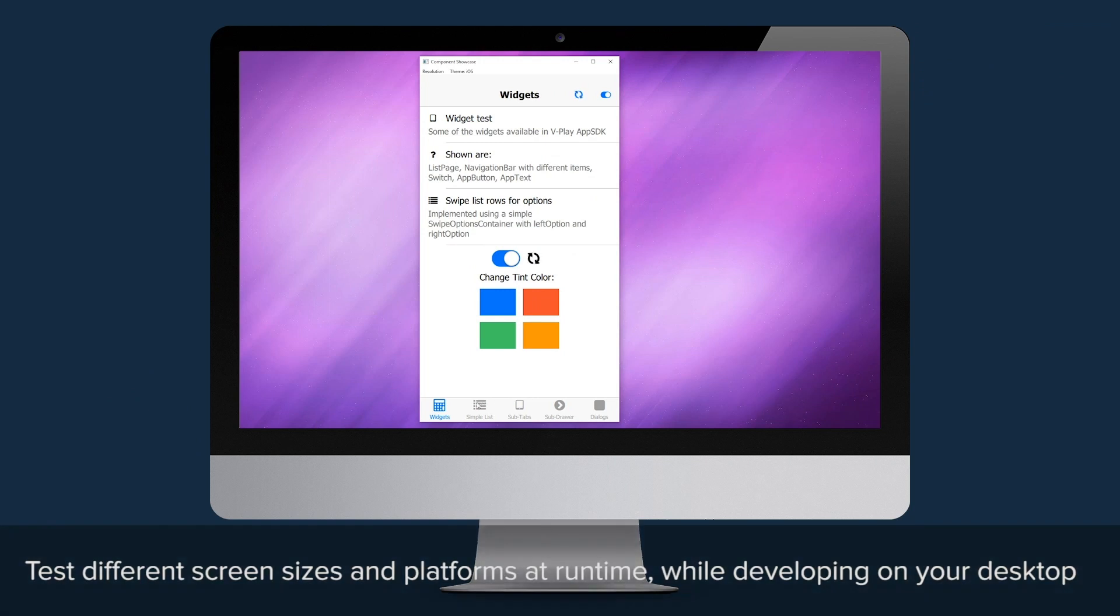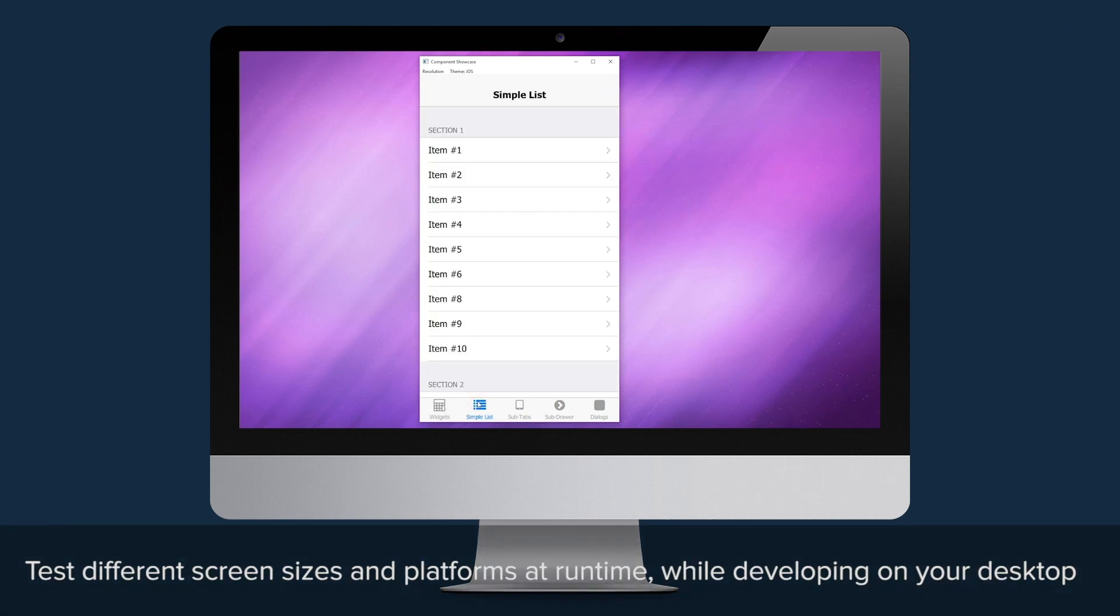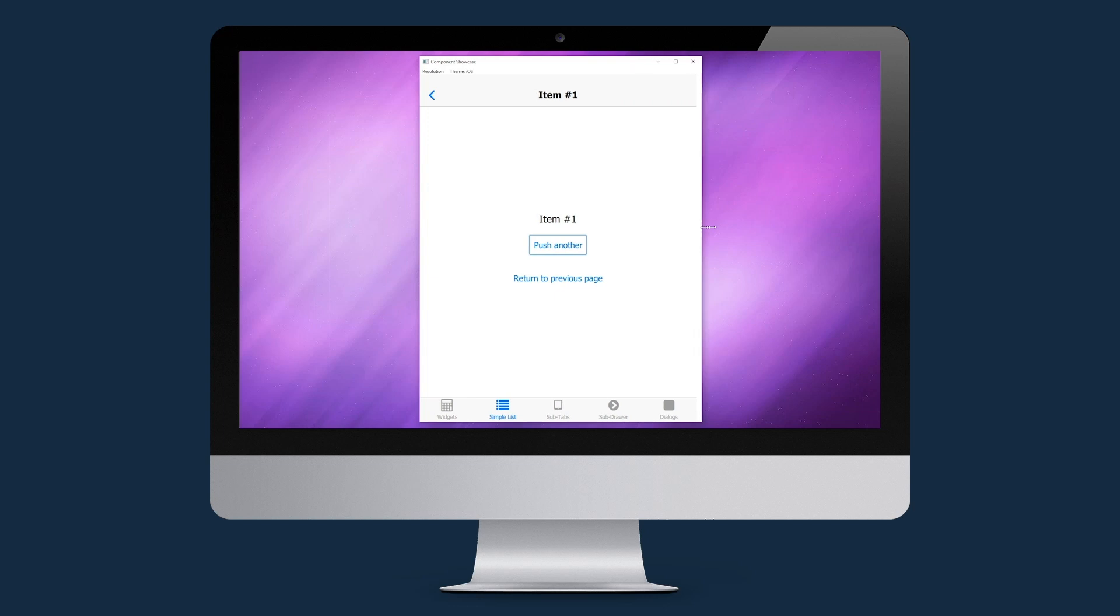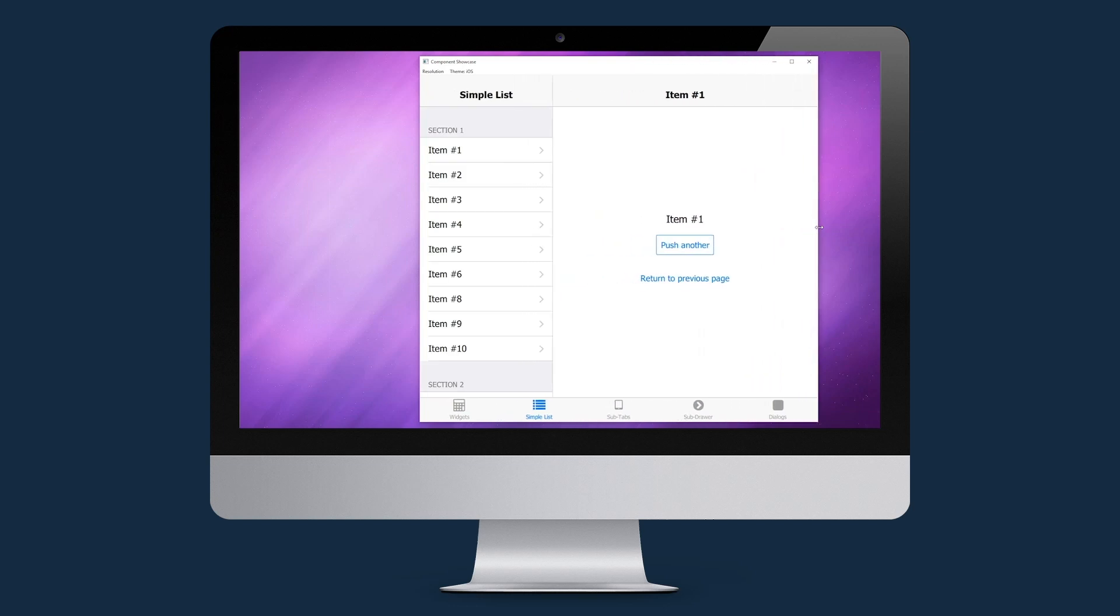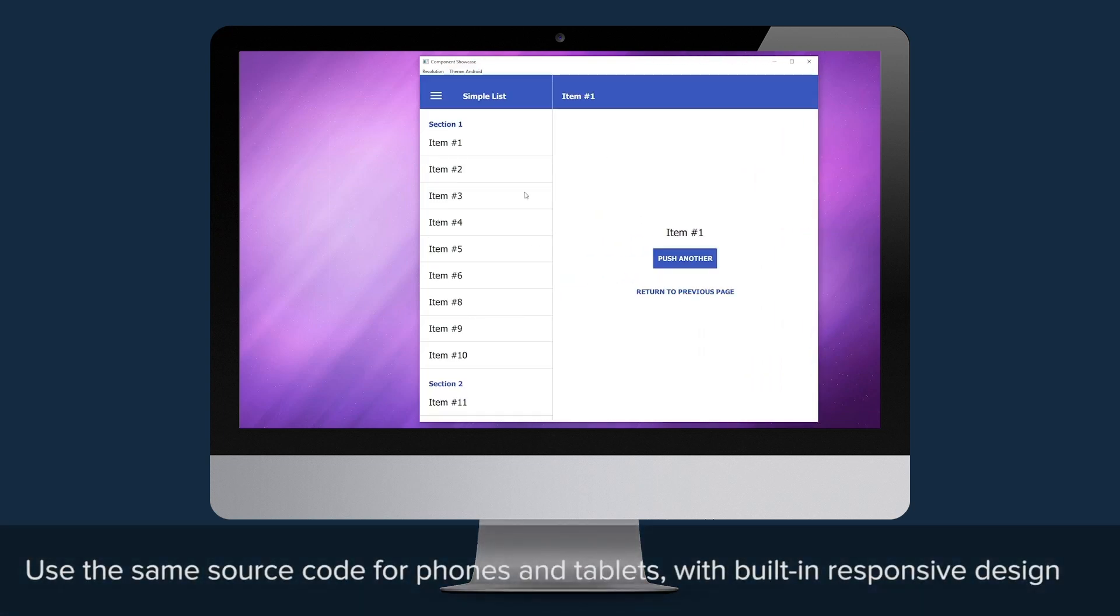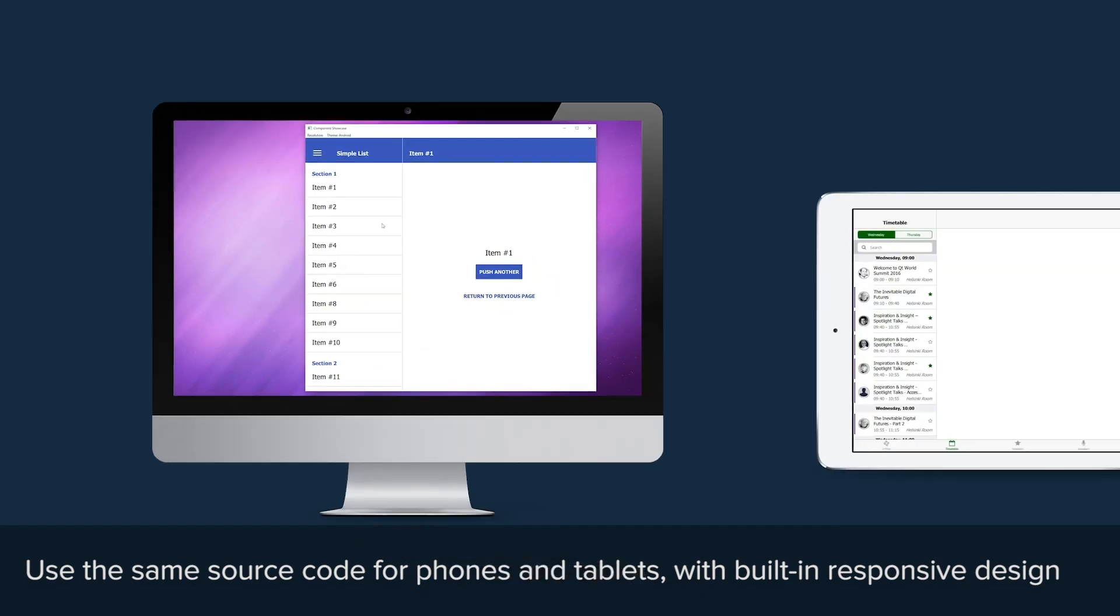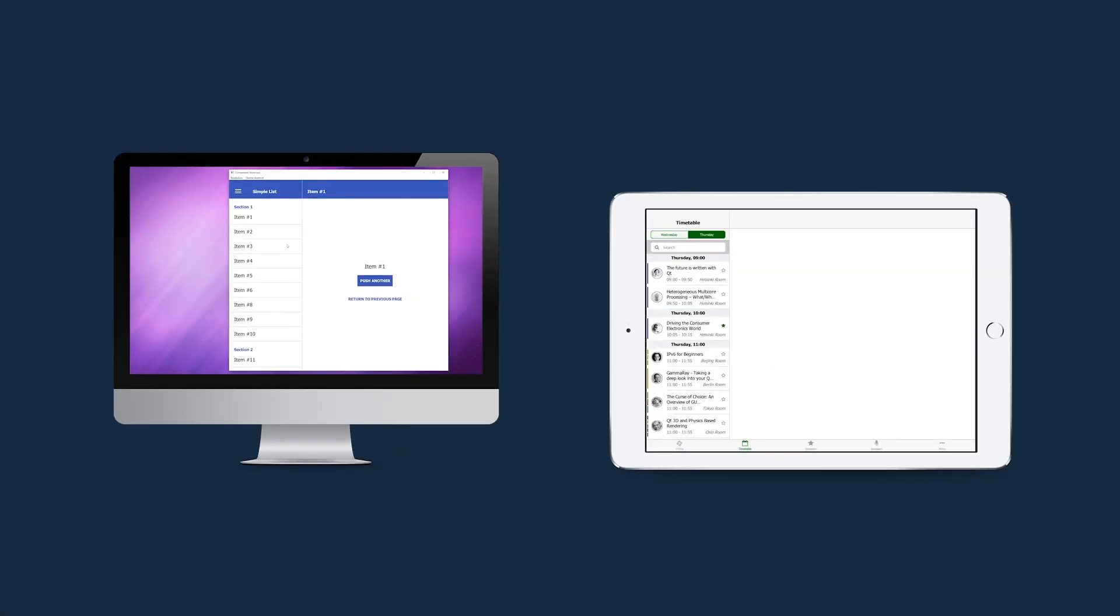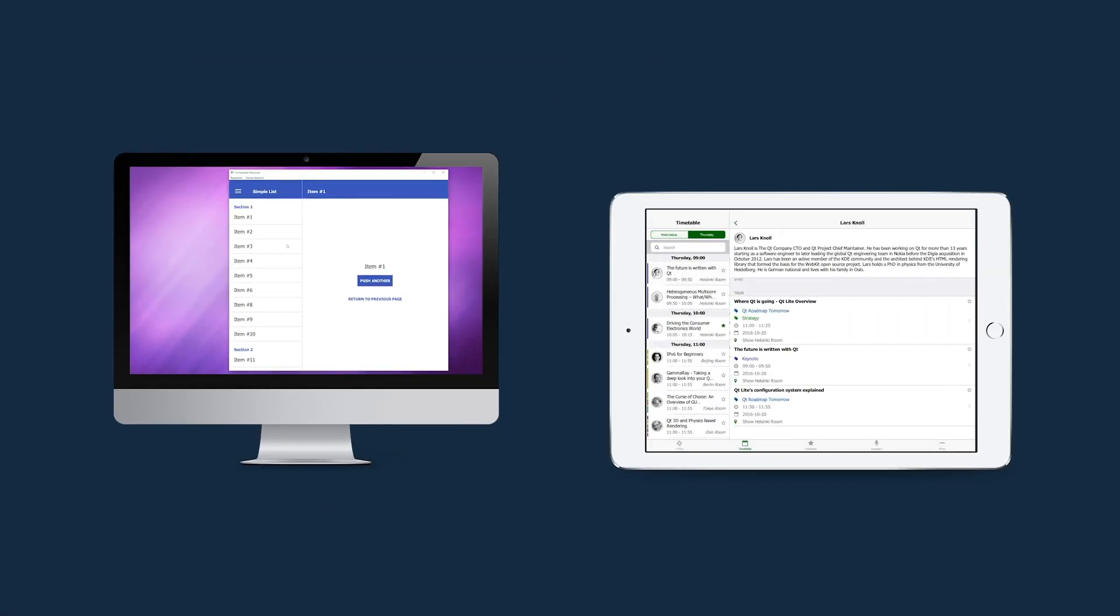VPlay allows you to emulate different platforms while developing on your desktop. Visual components automatically change their style depending on your target platform. With built-in support for responsive design, you can achieve pixel-perfect layouts on any device, including tablets or embedded systems.